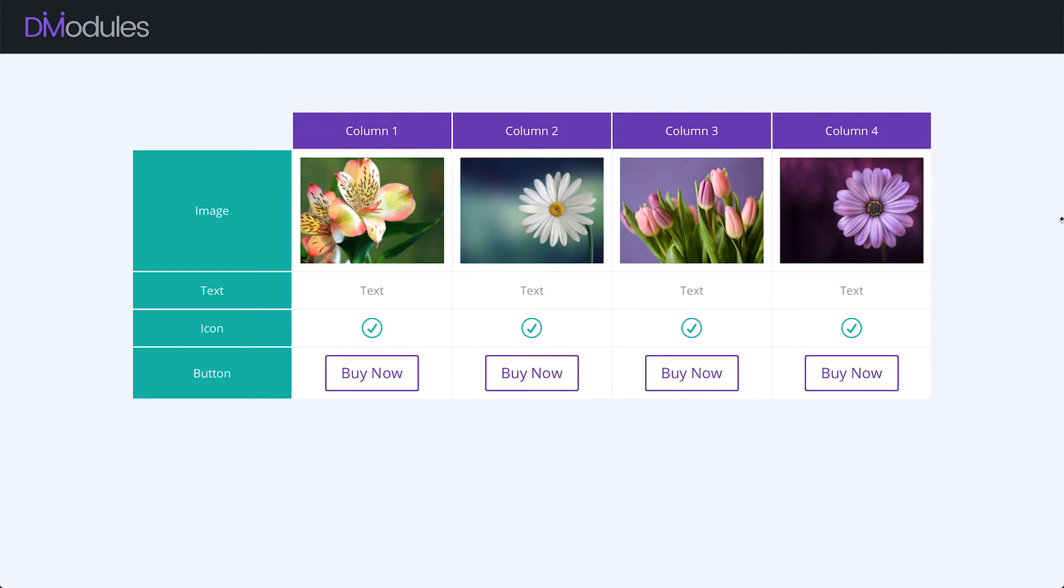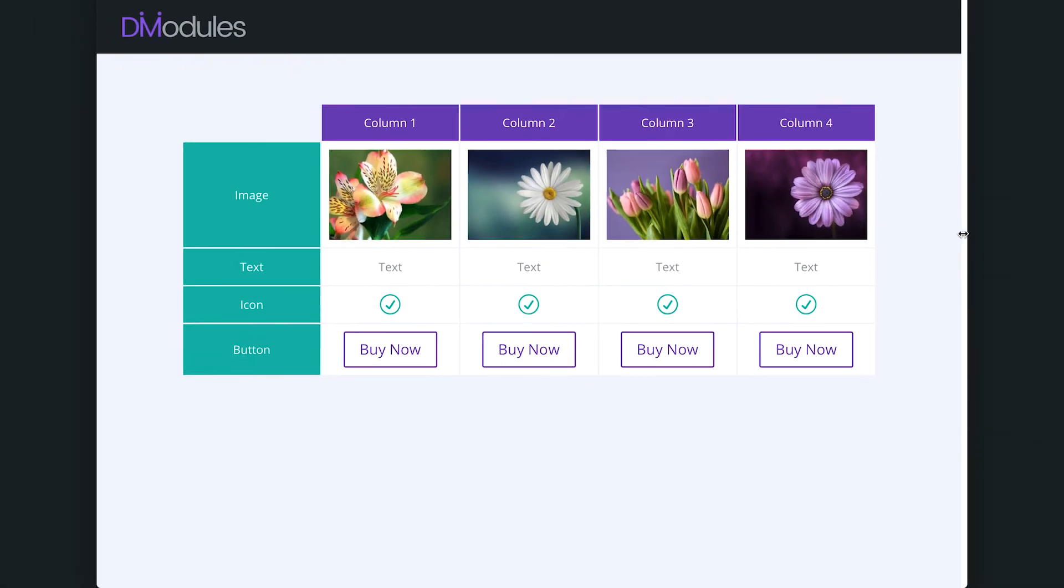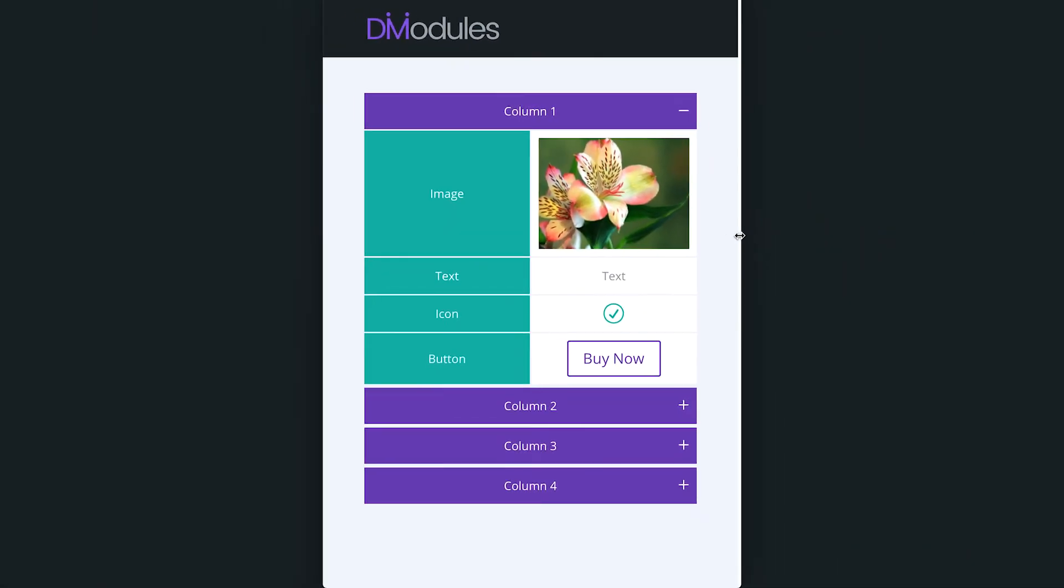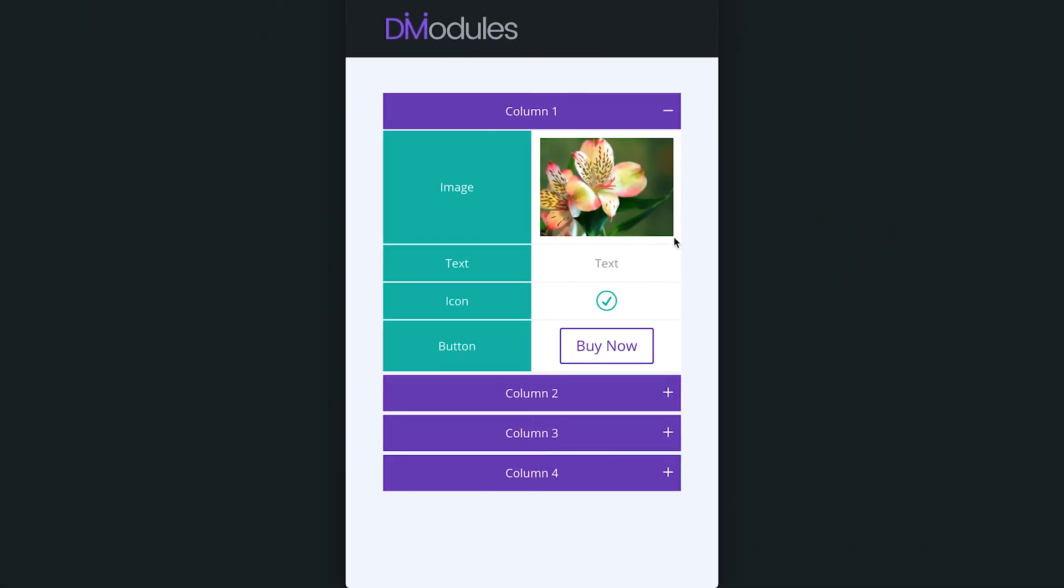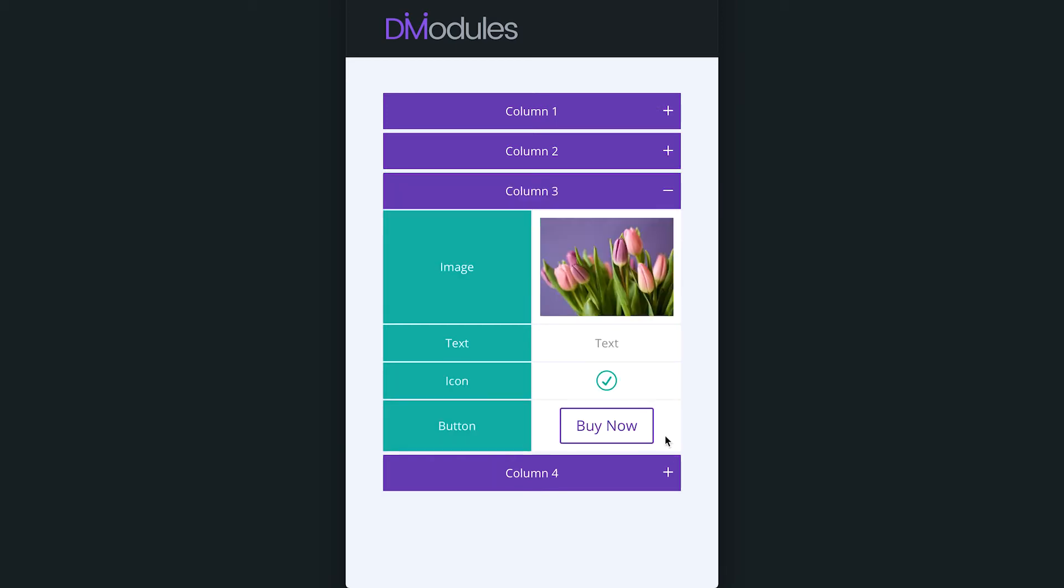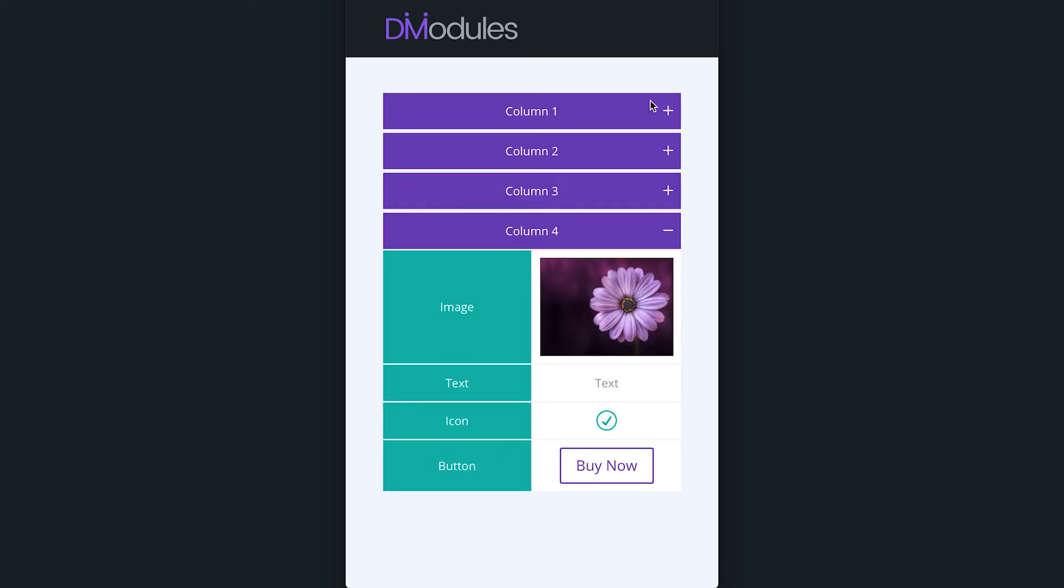TableMaker tables are responsive and can be set to display as accordion at tablet and phone size.